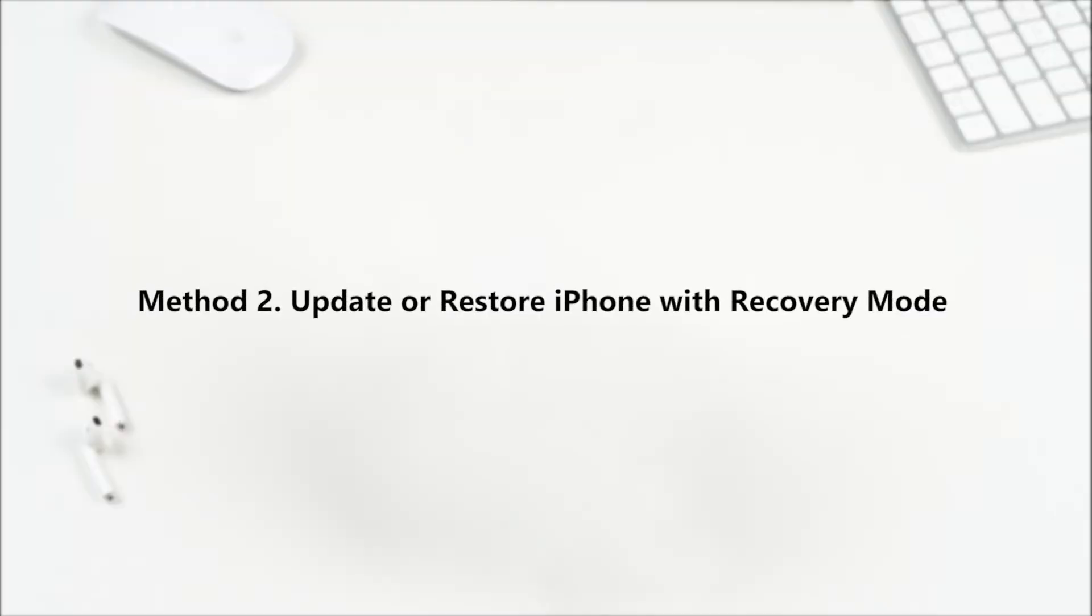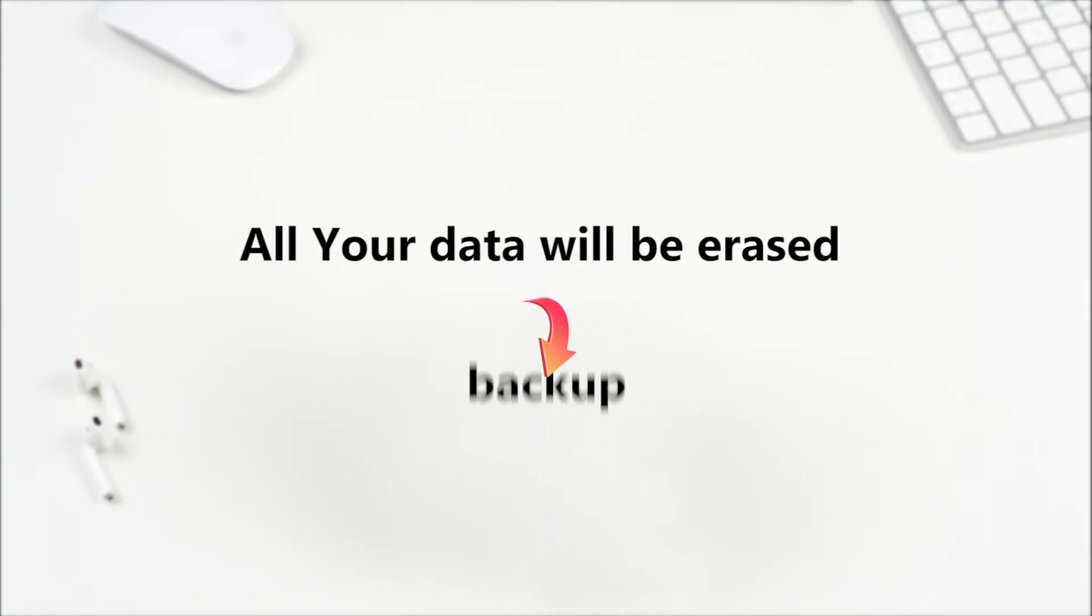If force restarting iPhone fails to help, try Method 2: Restore iPhone with recovery mode via iTunes. Please kindly note that this method will erase all your data. So if you don't have a backup before, think twice before you try it.